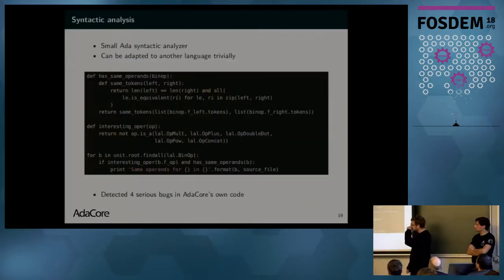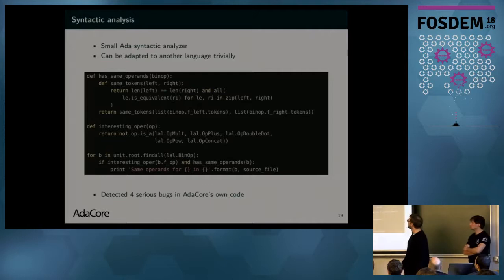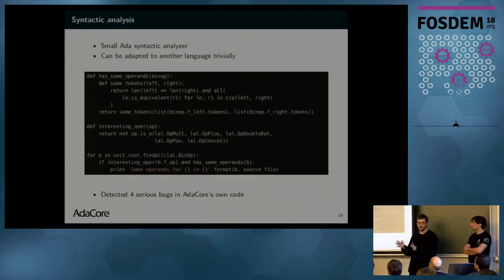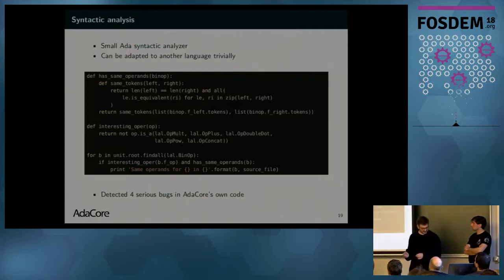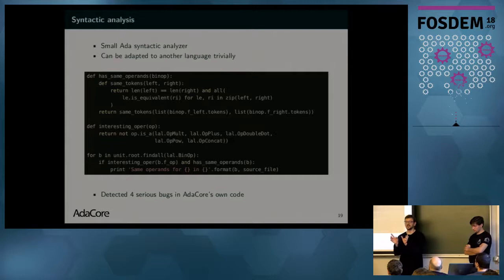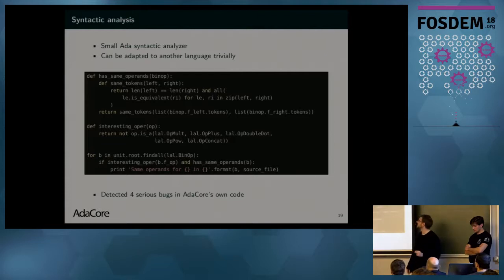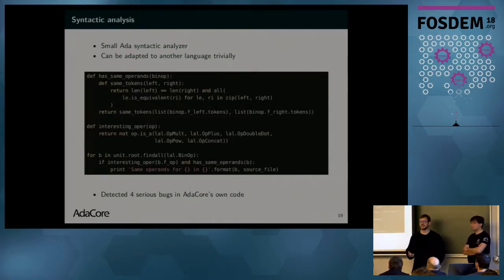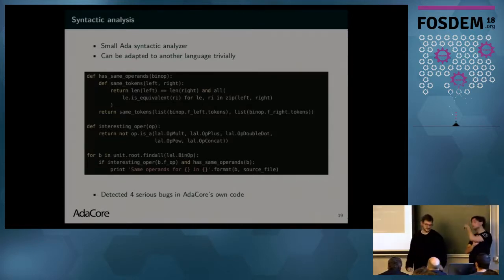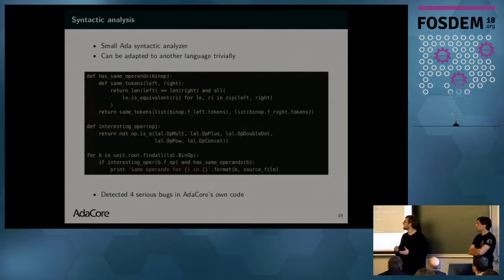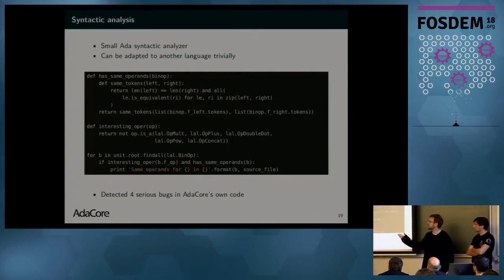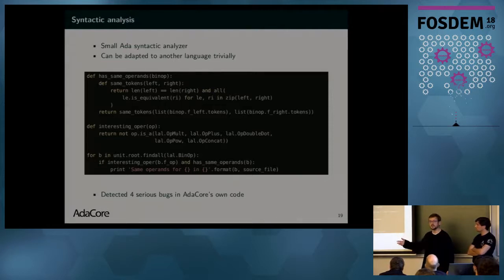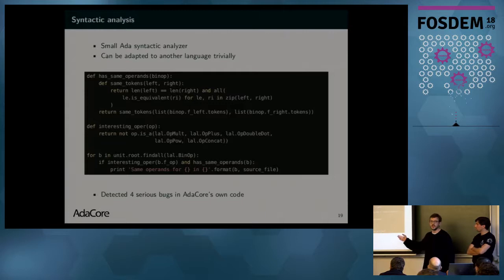This is an example of something we did with LibAdaLang, which is an engine generated with Lankit, and it's a static analyzer for Ada. It's very small. This code is just the whole static analyzer using the LibAdaLang library. What it does is something very simple. It checks for binary operators, like addition, subtraction, and checks if syntactically the two operands are the same. It's a very simple static analysis check. And surprisingly, we run it on our code bases, and we found a lot of bugs in our code bases, despite extensive testing and other more powerful static analysis run on it. Once you have a semantic analyzer for your language, if you have that at your fingertips, you can do a lot of stuff that is really interesting. And this could be adapted for another Lankit frontend.